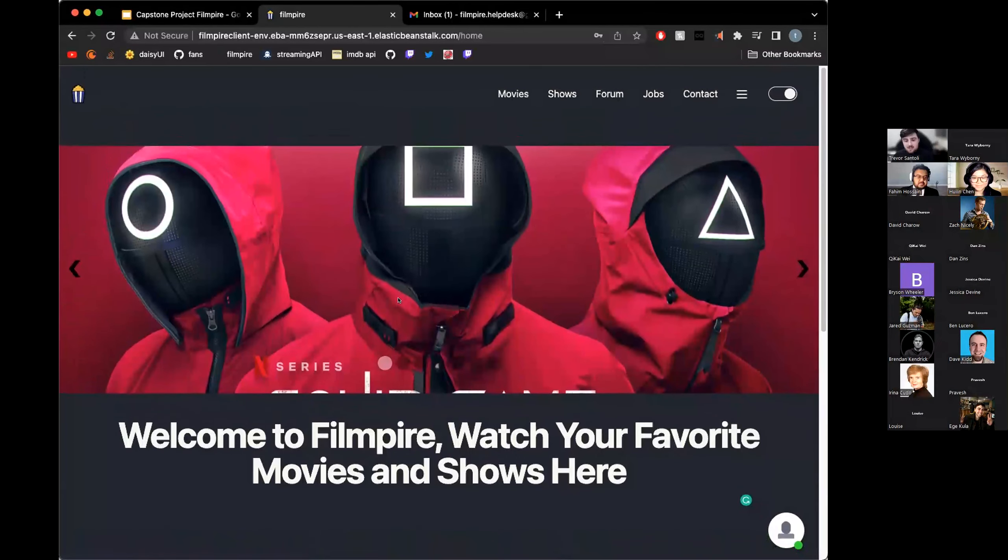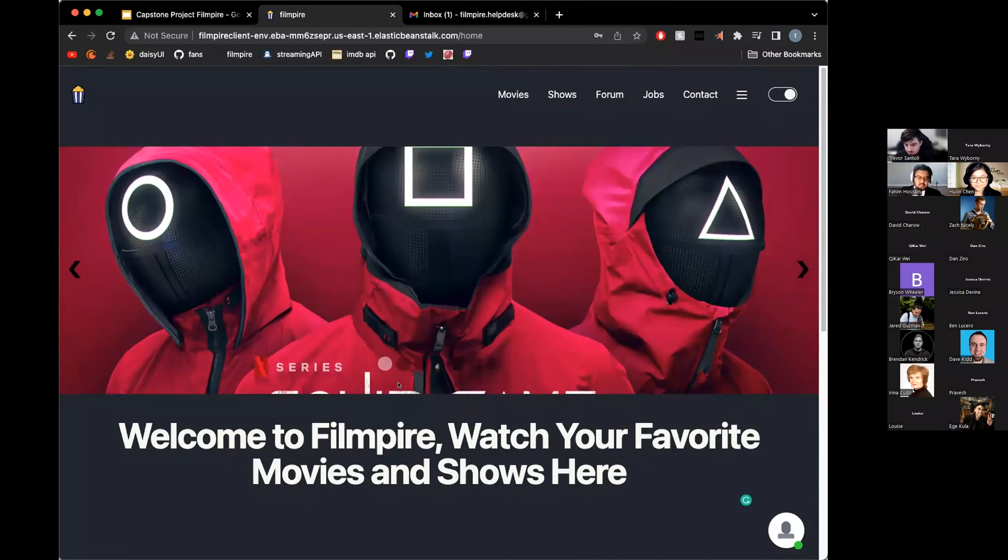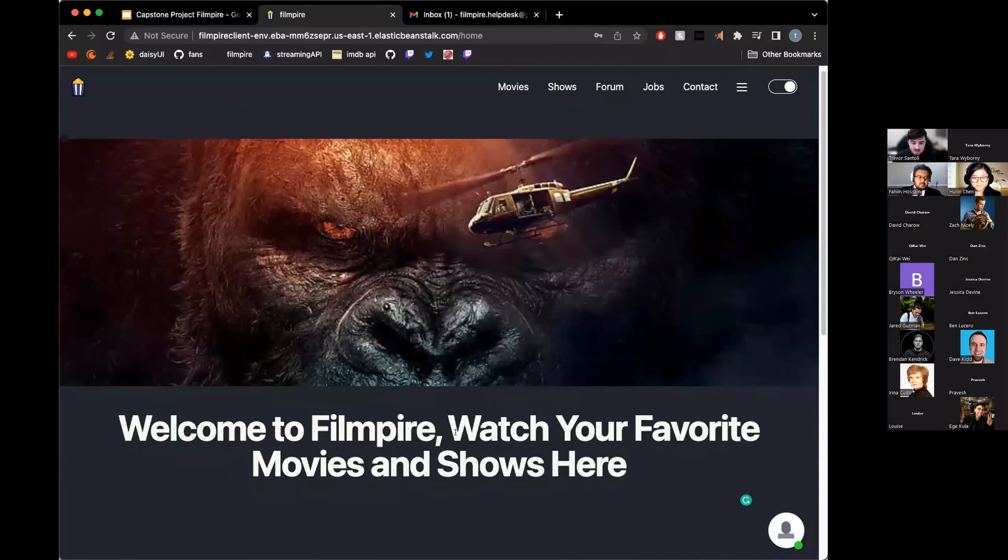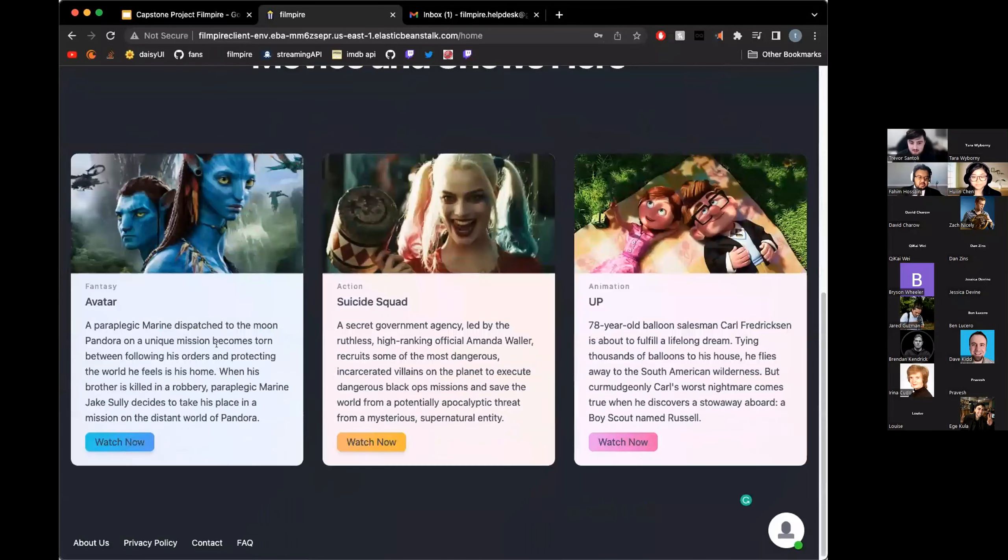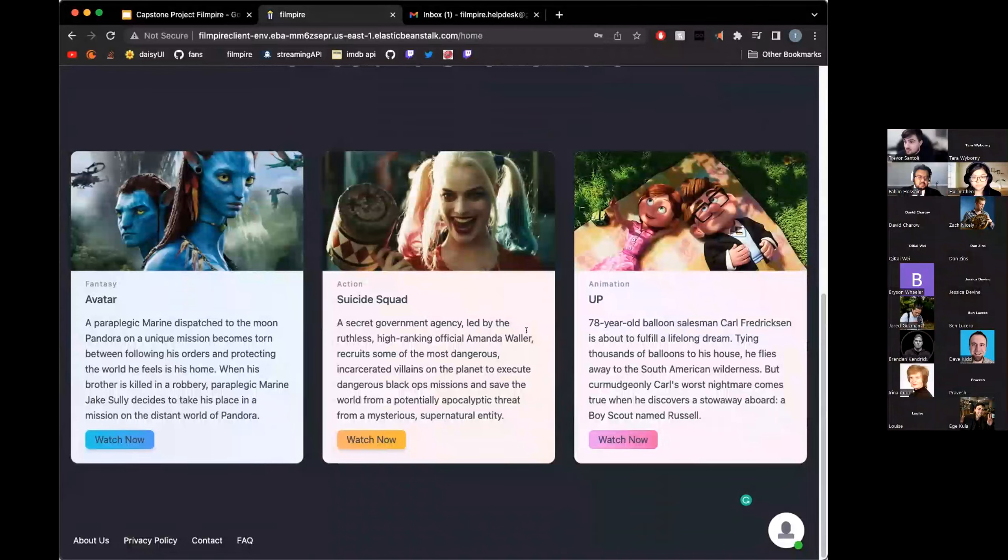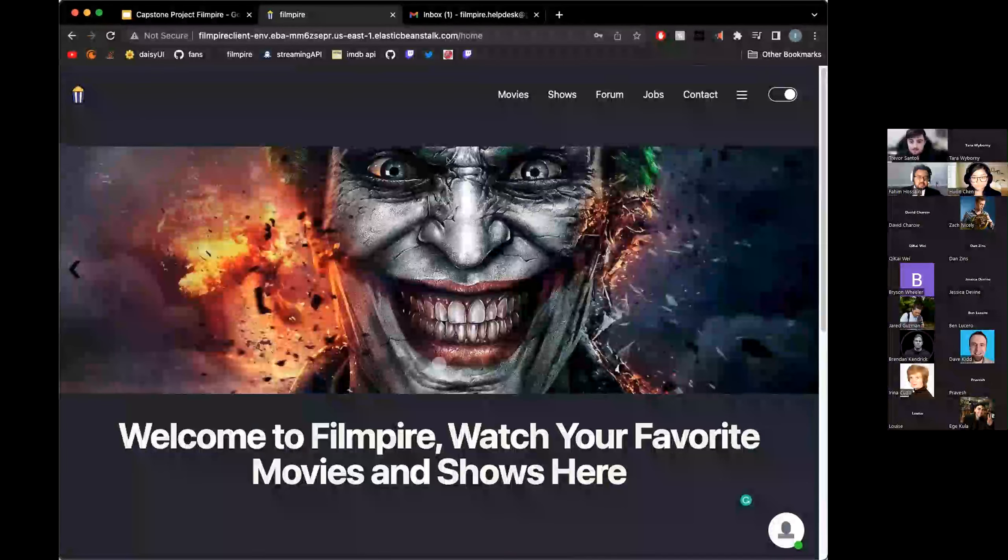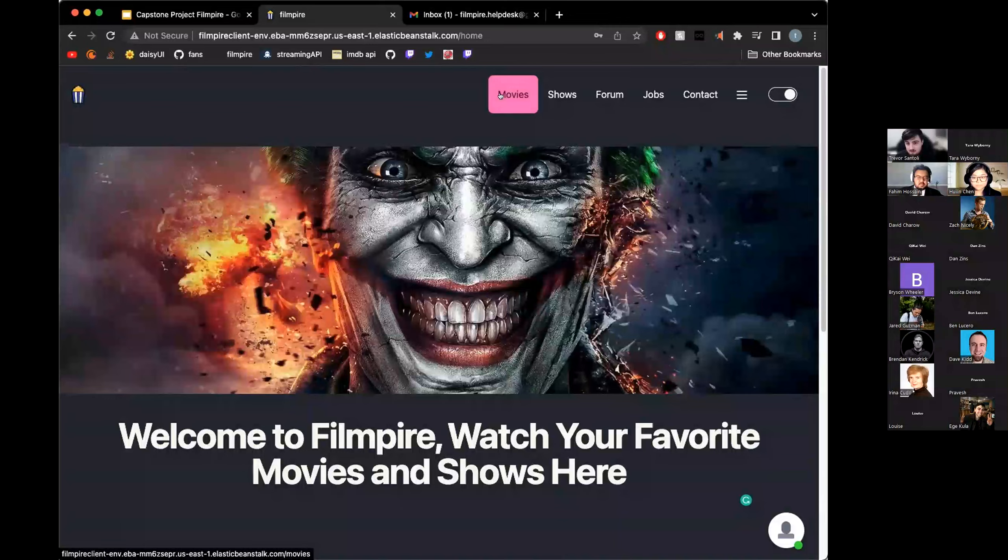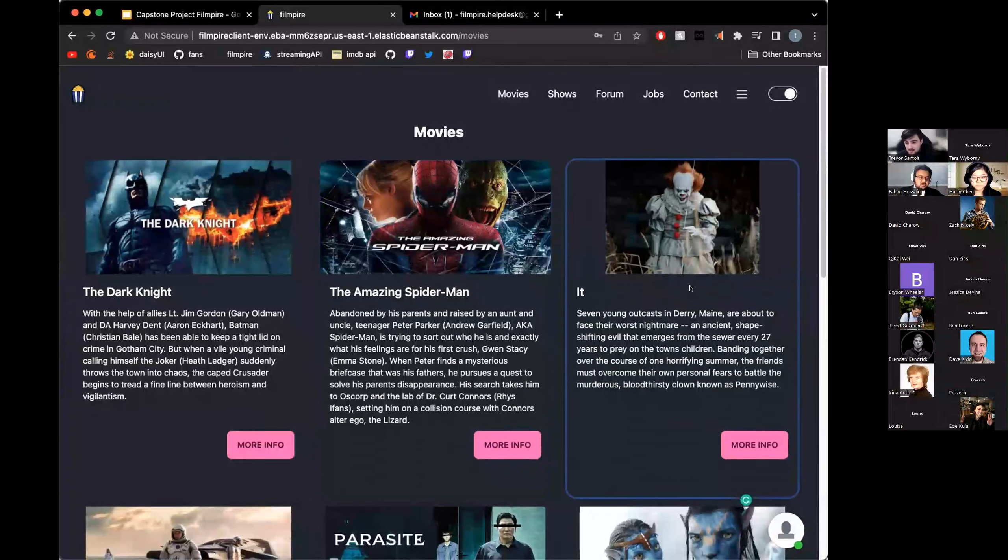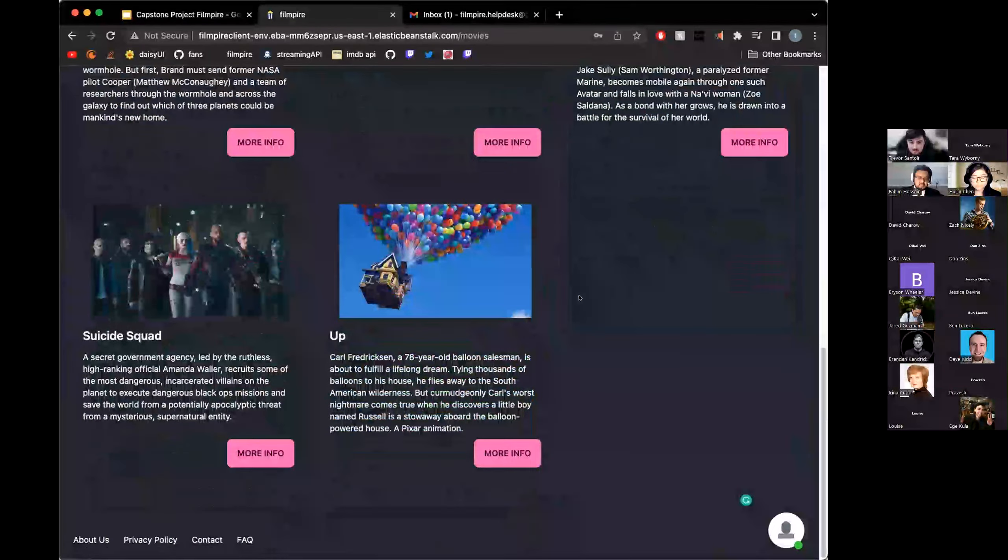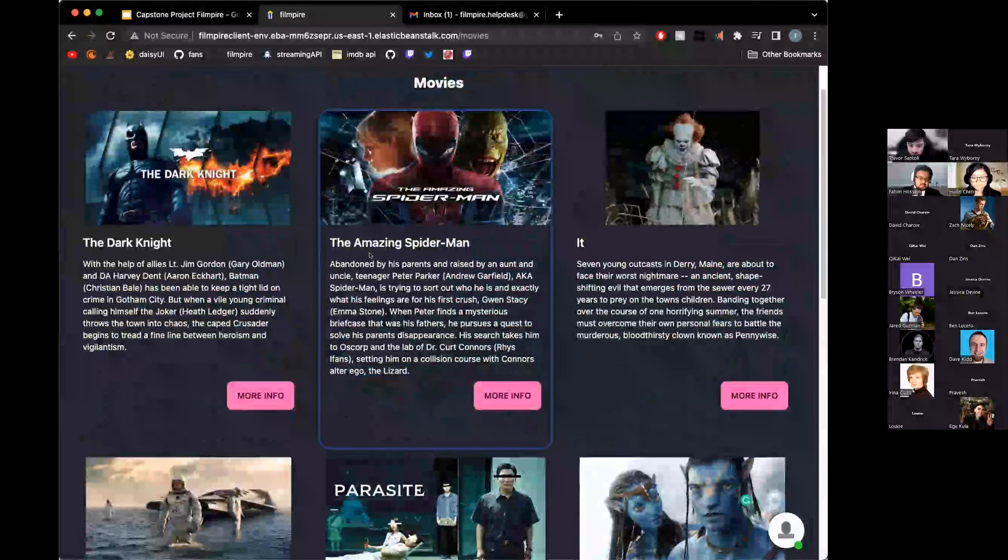So here is our homepage. We have a beautiful slider that will automatically go through some of the movies that we have hosted on our site, a little welcome message, and then a brief description of some of our staff favorite movies. To move forward, we can click on our Movies tab, which has all the movies that we currently have hosted.